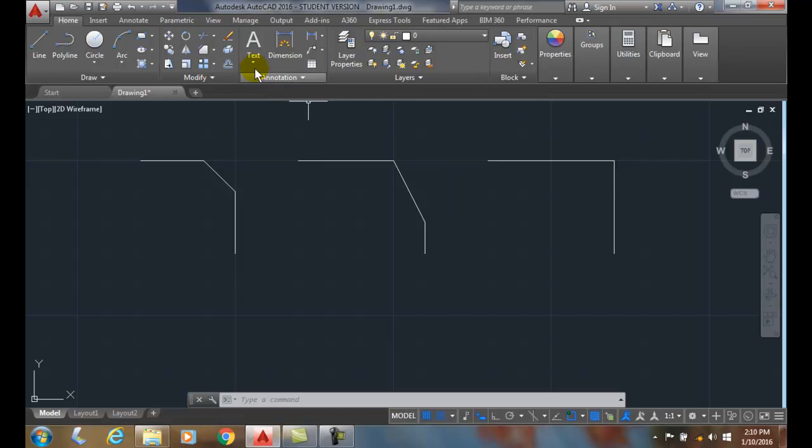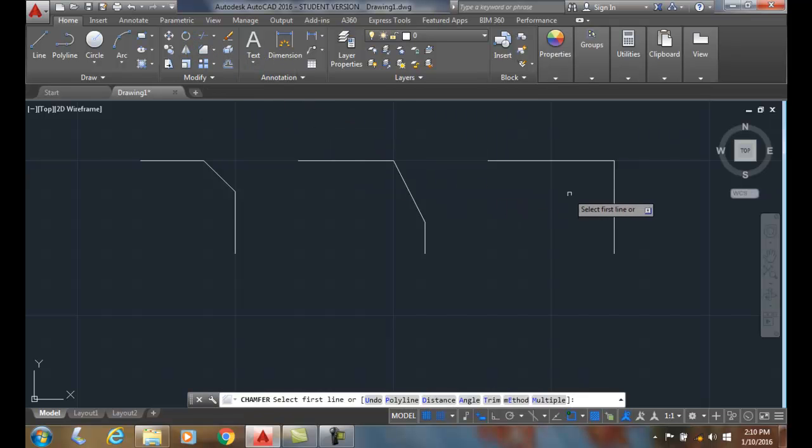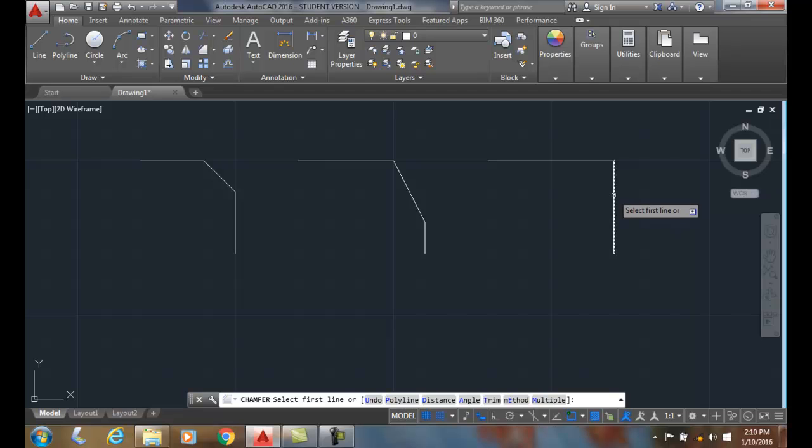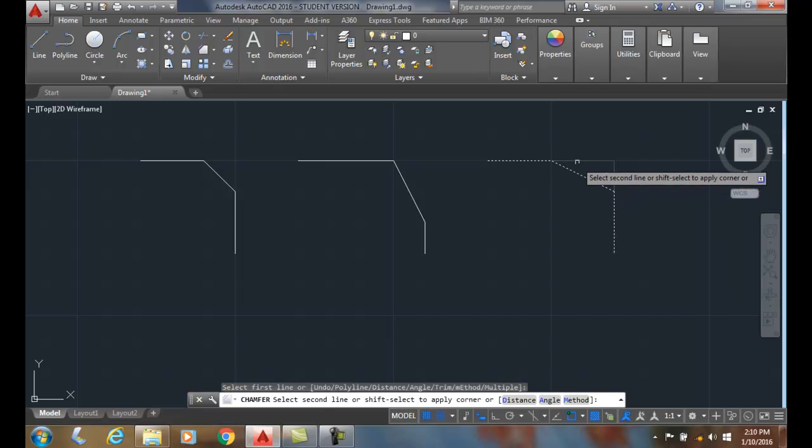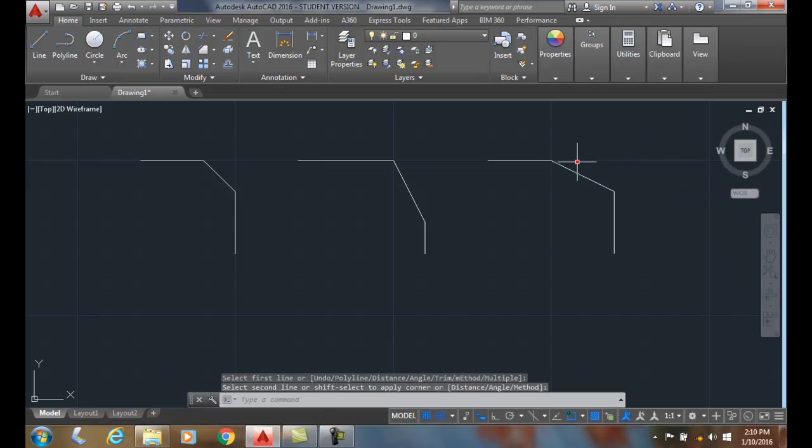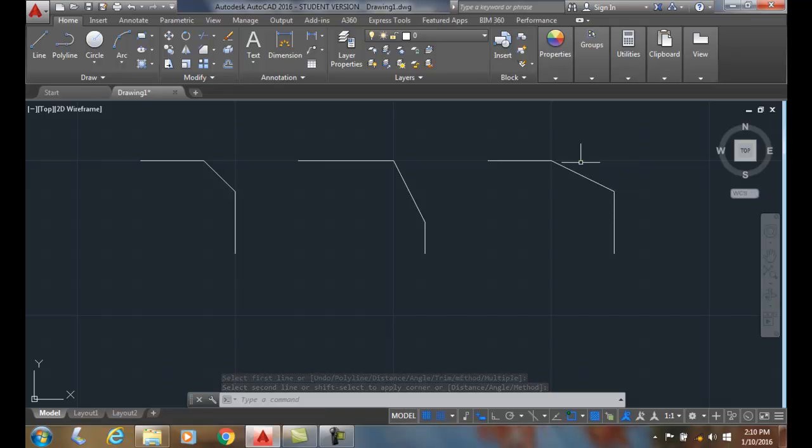So let's do that command again. I'll pick them in a different order. This time I'll pick the vertical line first, and I'll pick the horizontal line second. This time the vertical was the half inch, was the first distance. And the second distance was the one inch.